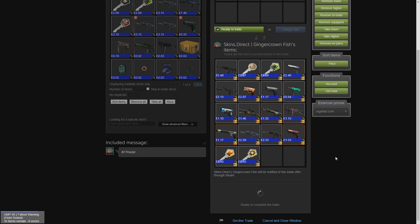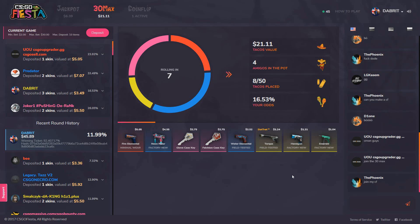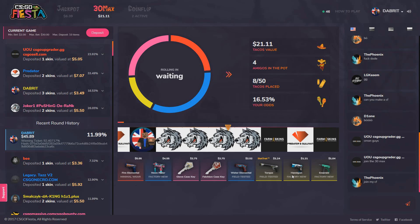We've got a 21 dollar pot on the max. 30 deposited, four skins, 16 percent chance. Can we get the 21? No, we don't get the 21.